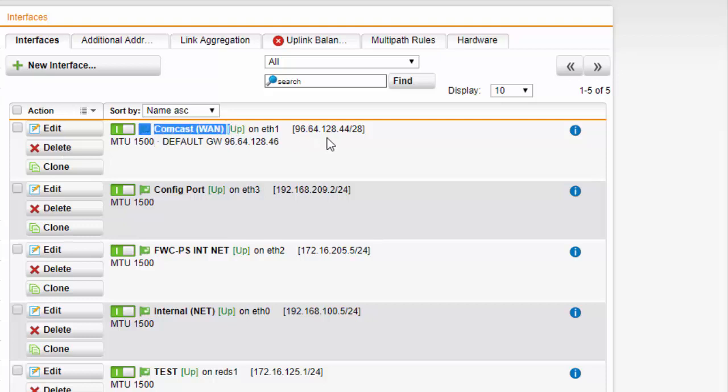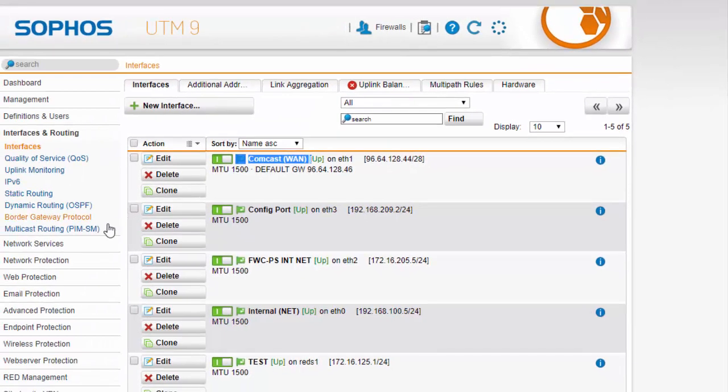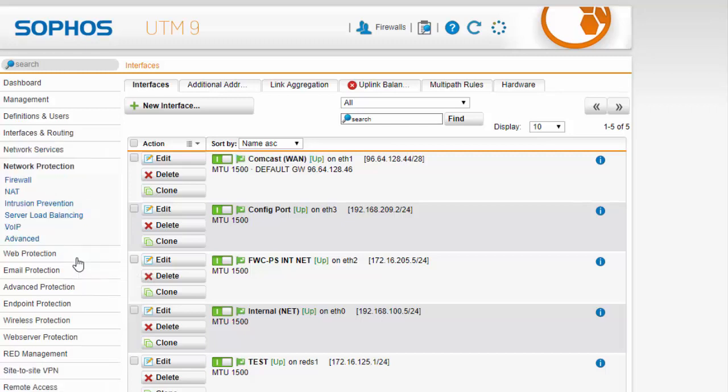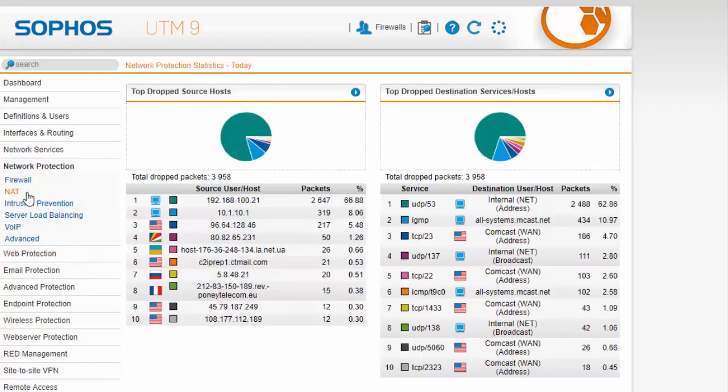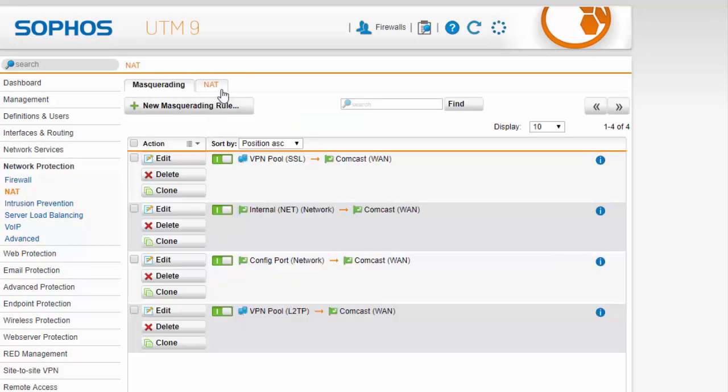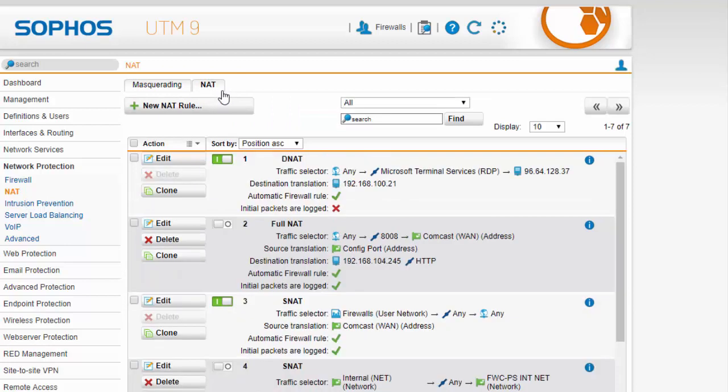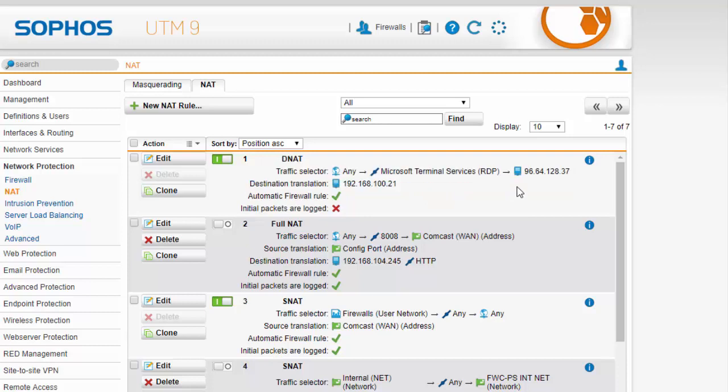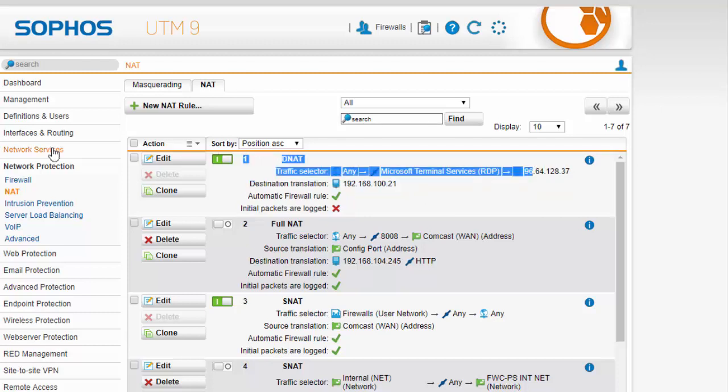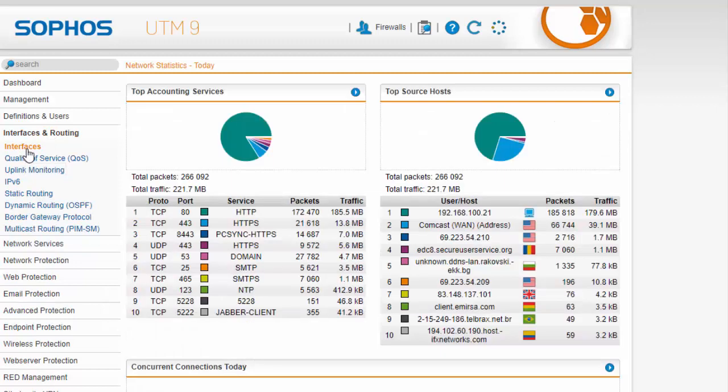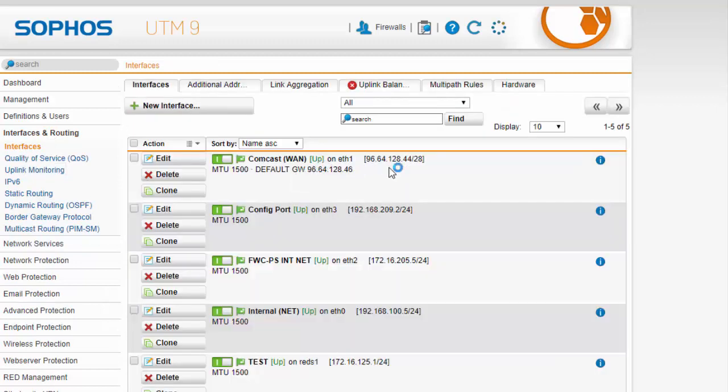And what we have done is created a NAT policy for a remote desktop connection and we can see that here under network protection in NAT. I have got a NAT policy here already built for a remote desktop connection using an IP address other than the one that is terminating on our actual WAN interface.